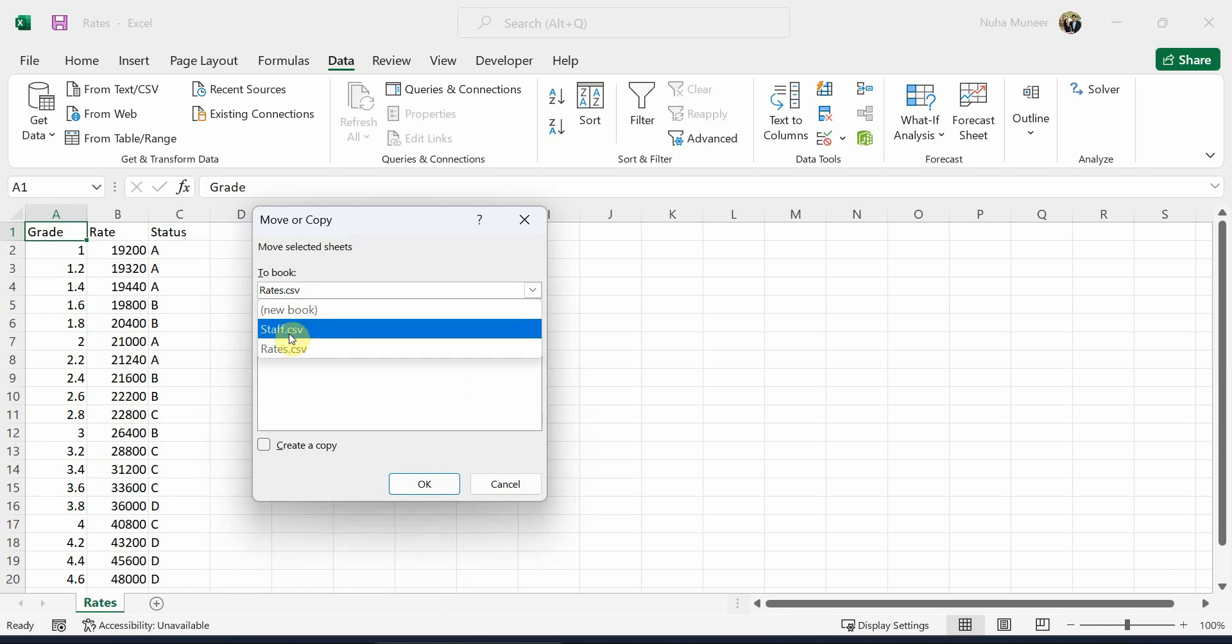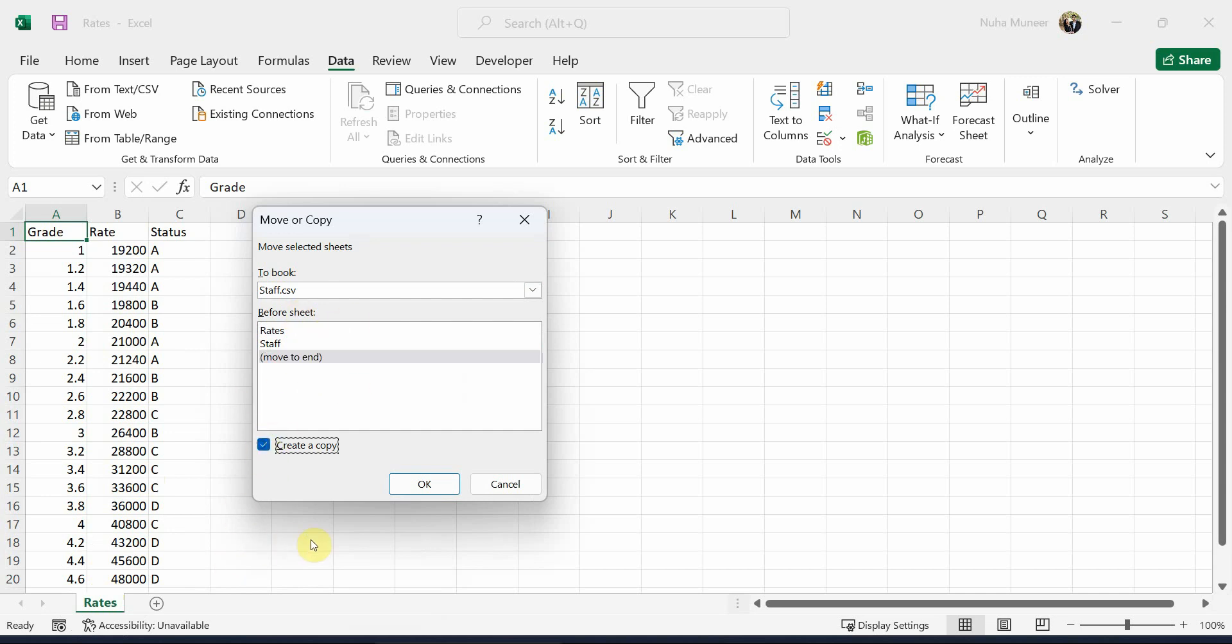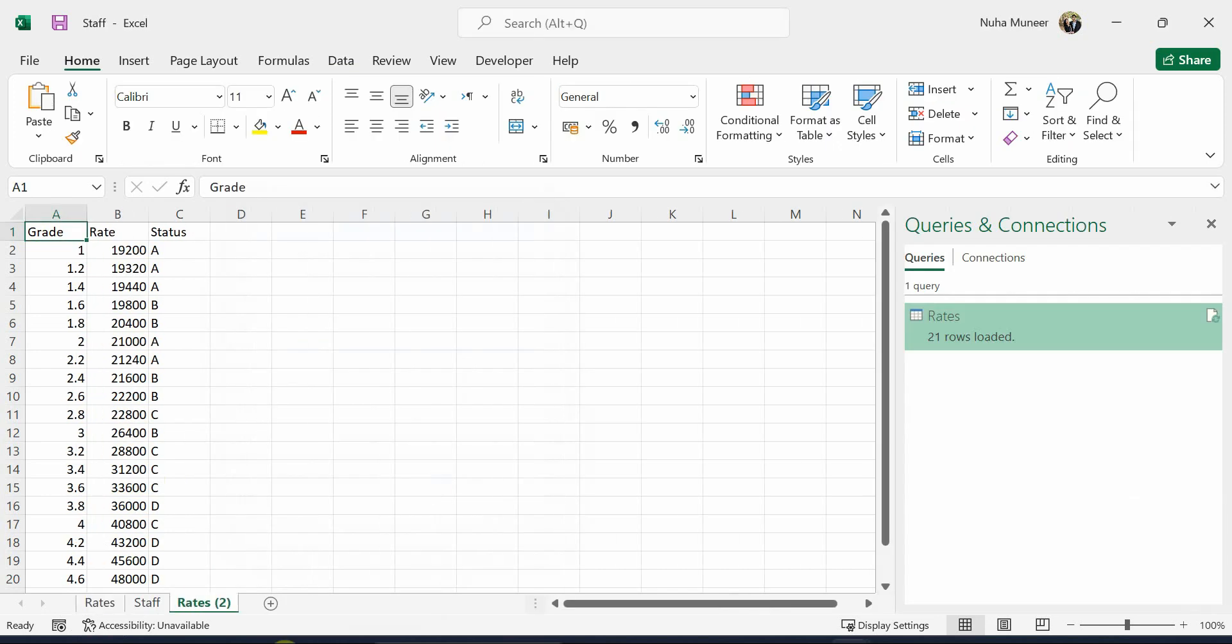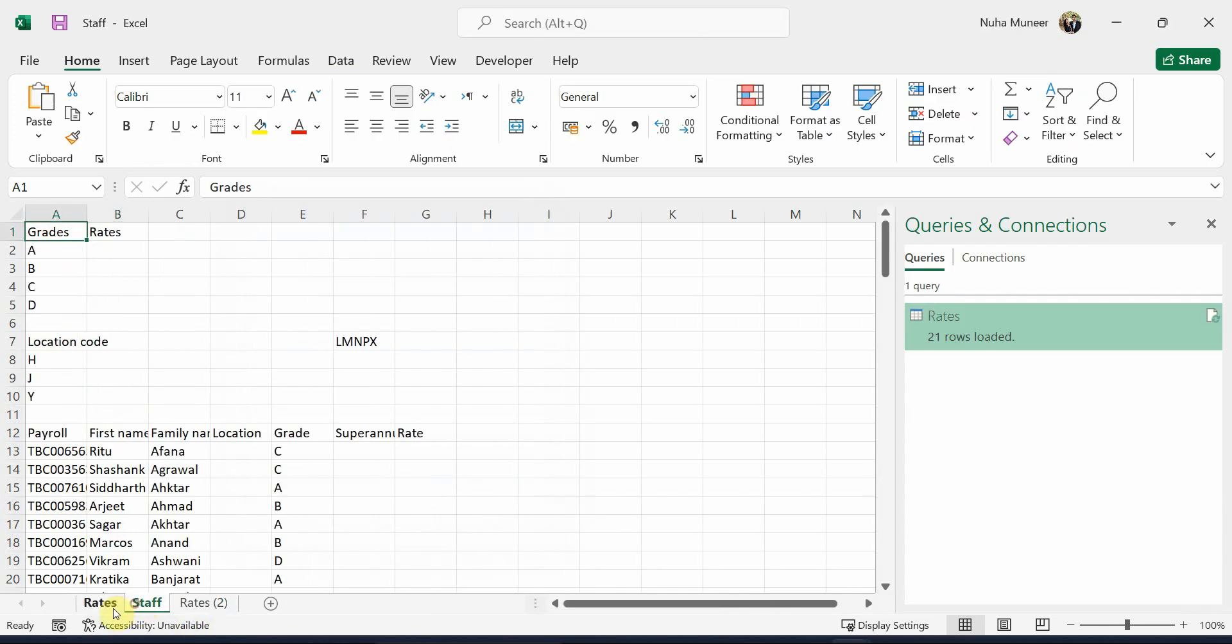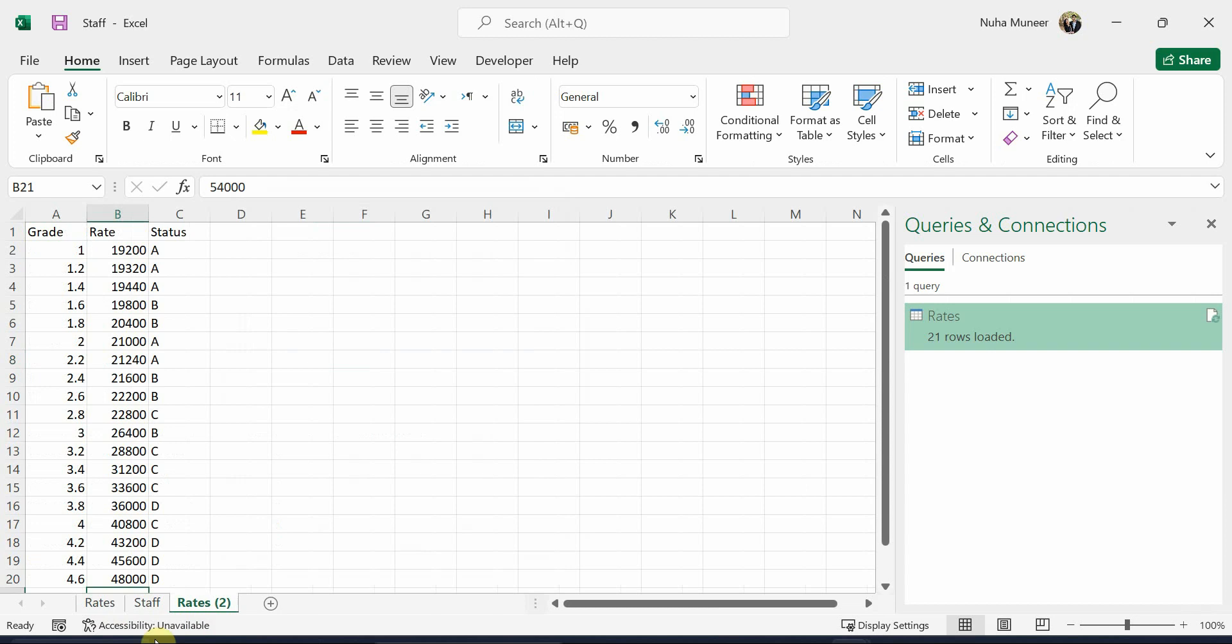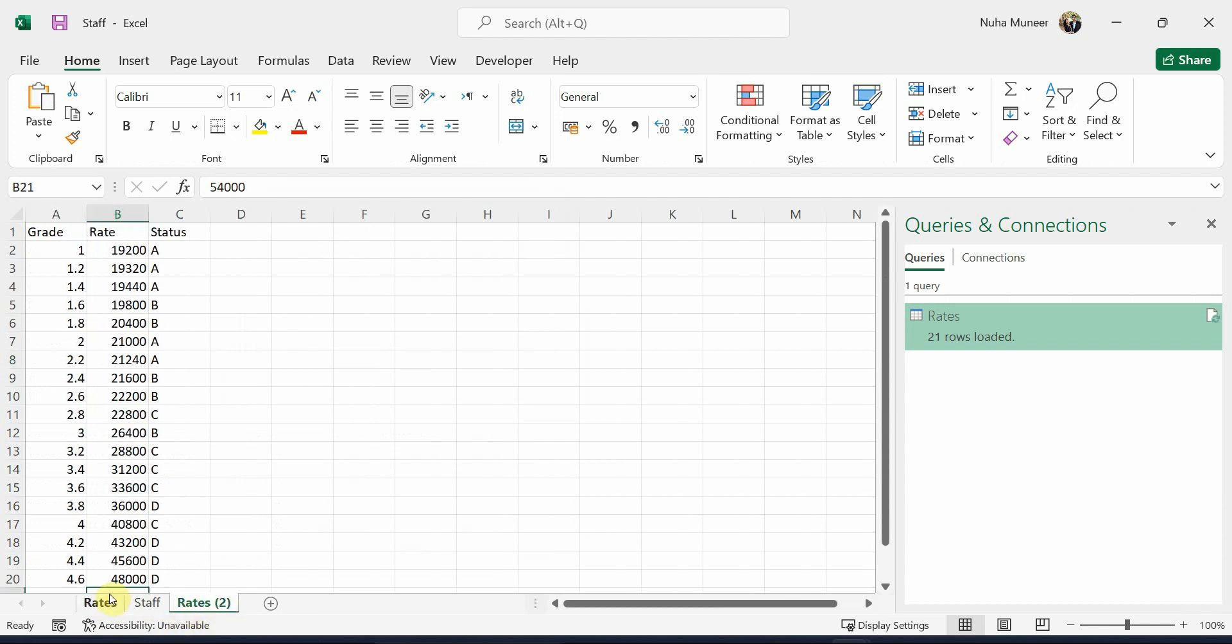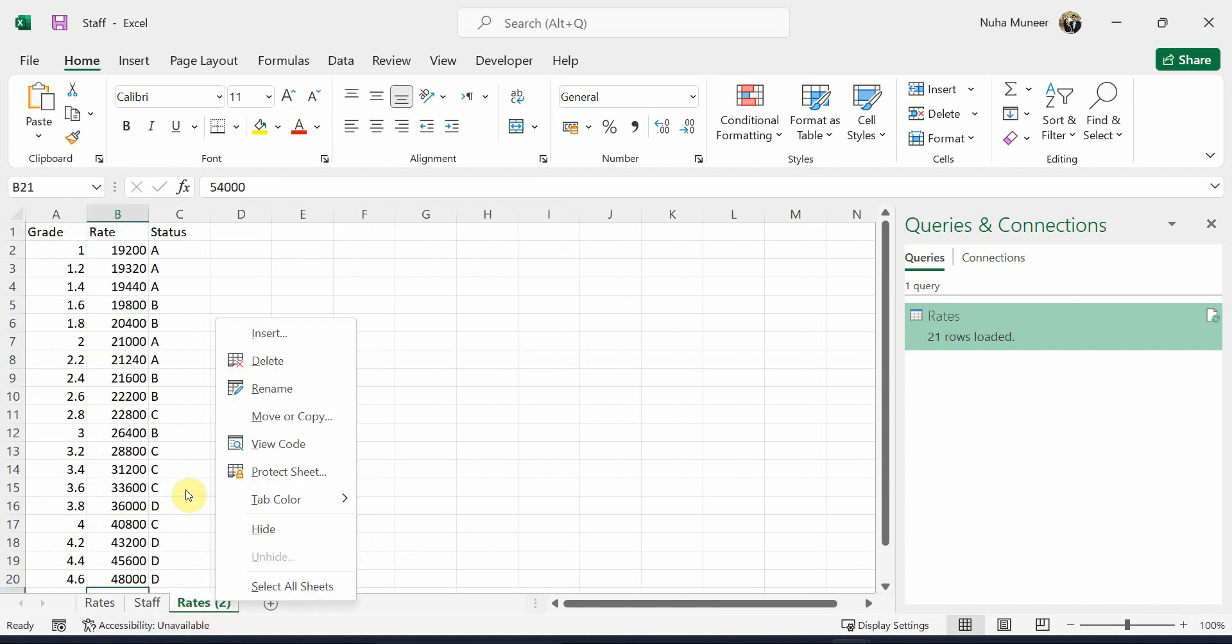In our case, Staff is open and Rates is also open. Click on Staff because we want Rates to be moved to Staff. If you already have a new sheet open and want to move it there, just click that sheet. Otherwise, you can tell it to create a copy for you and click OK. They created a new copy for me, so I got Staff and Rates. According to my question, I just need one of them, so I'll keep one and delete the other.